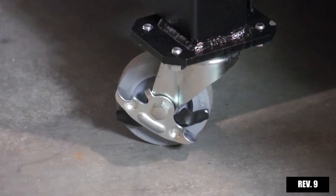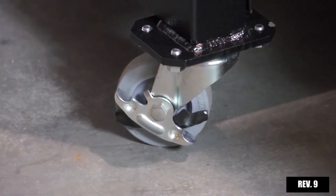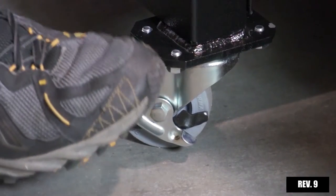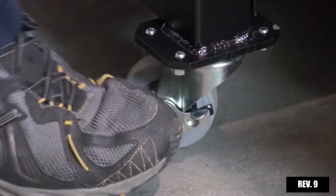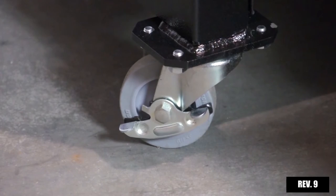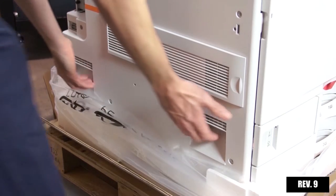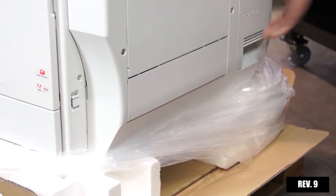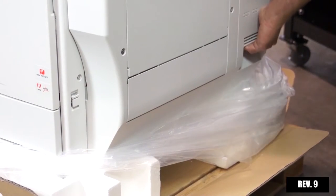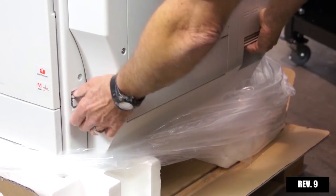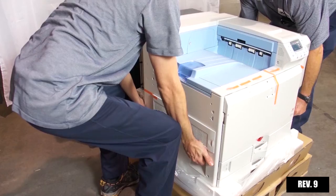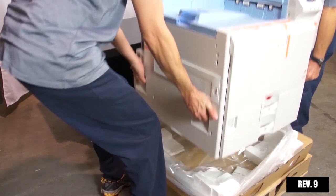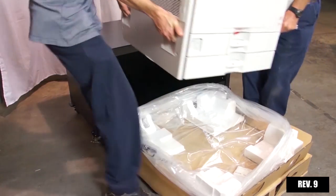Lock all wheels in place by pressing the locks in the down position. Locate the four lift handles on the left and right sides of the printer. Lift the printer using these handles and place it onto the stand.